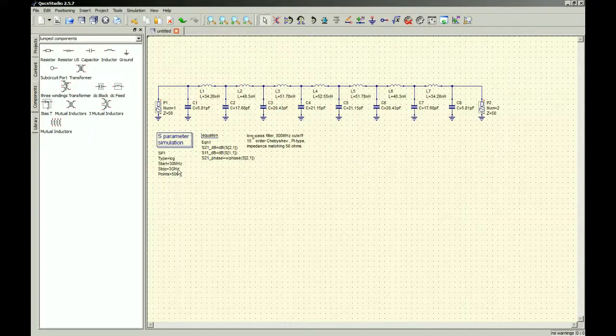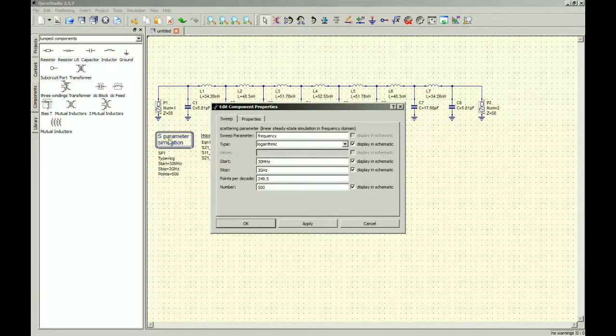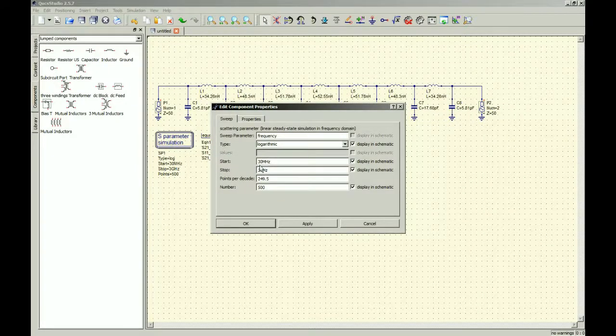I was like, wow. And then I'm like, okay, cool, this has this S-parameter simulation already there, some equation, variables, so double-click that.